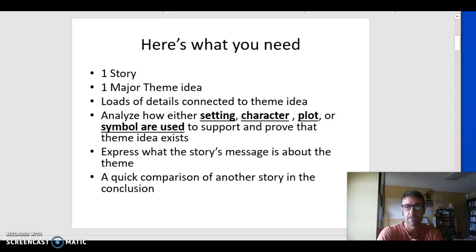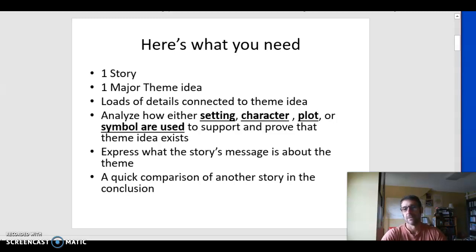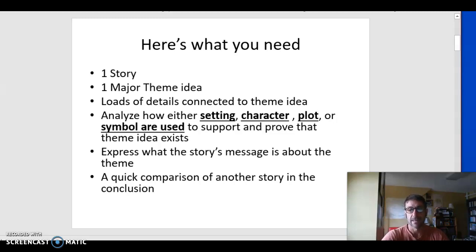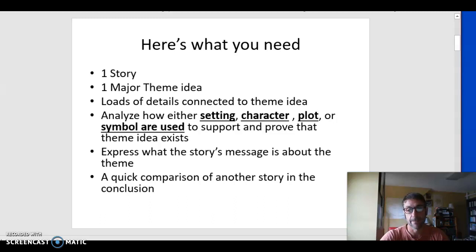You're going to need one story. You have to think about what the author is trying to express in the theme idea. A theme idea is a big idea about life — family, community, sacrifice, greediness, loneliness, isolation. Any idea about life that you see being presented in the story is a theme idea.